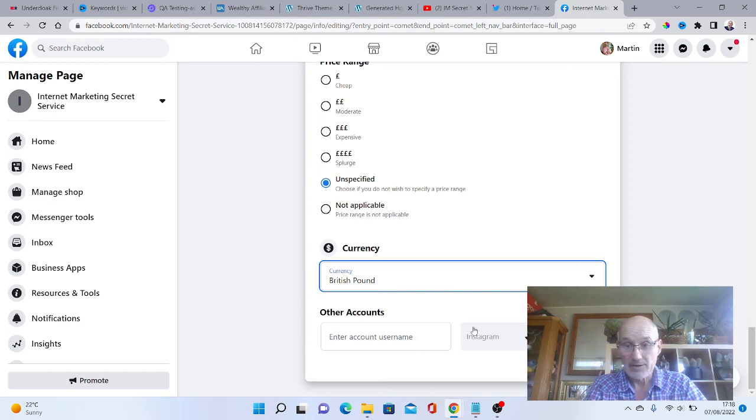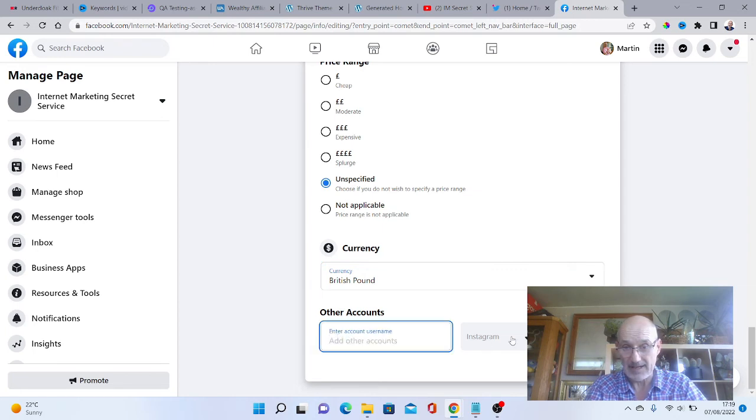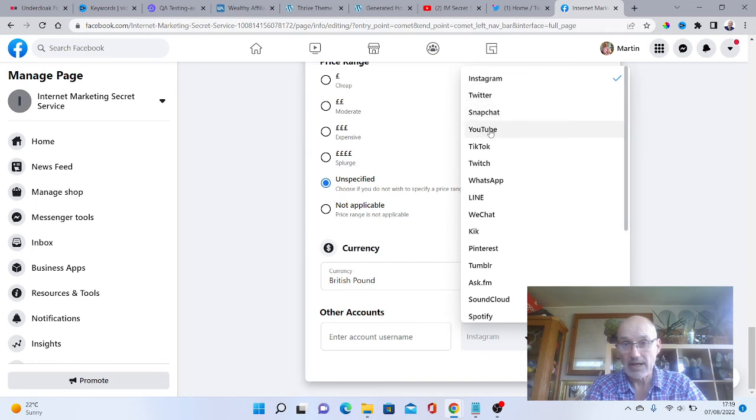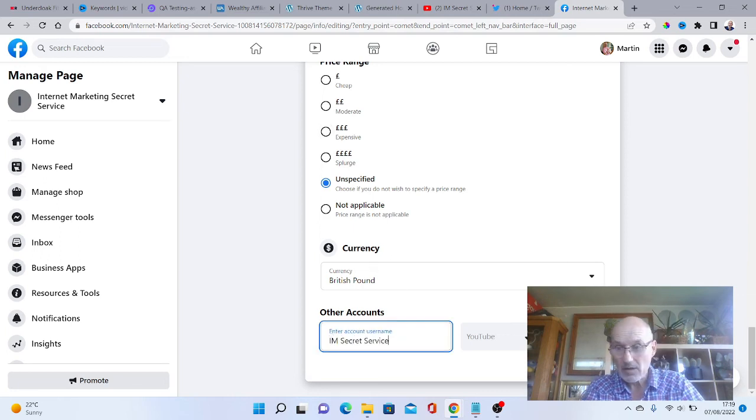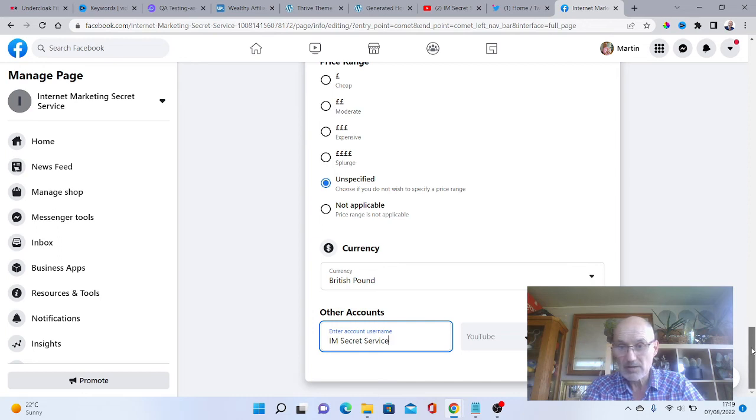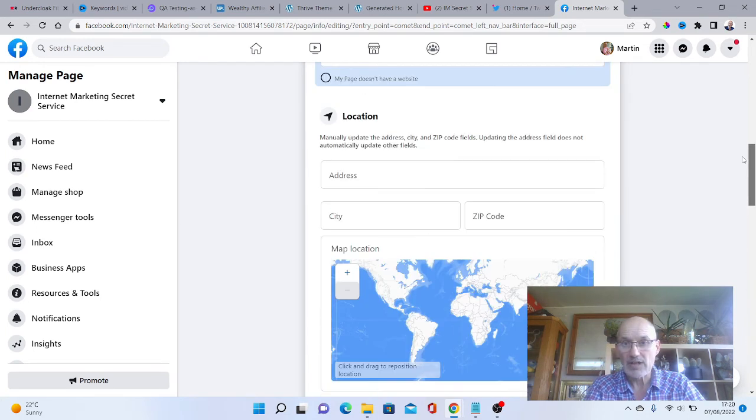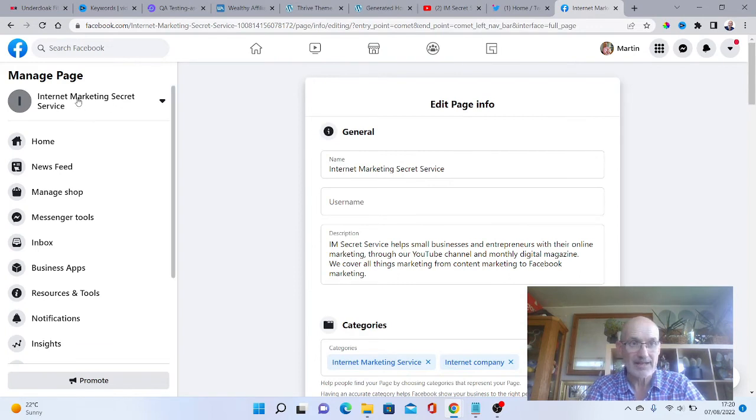You could add an account username for Instagram or anything like that as well. You can do Twitter, Snapchat, YouTube, et cetera. I am going to put in our YouTube. IM Secret Service for our YouTube. I think we're all done there. So that's all the added information. We can go back to our page here.